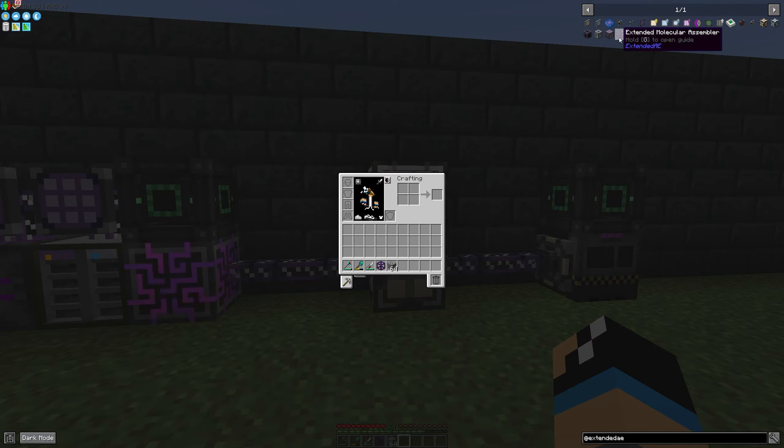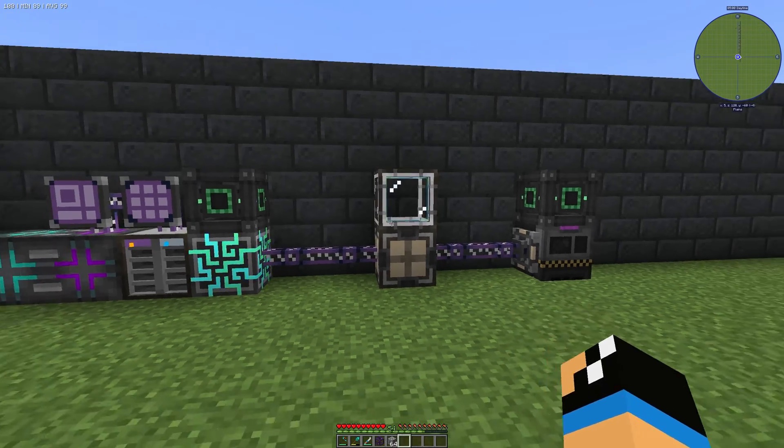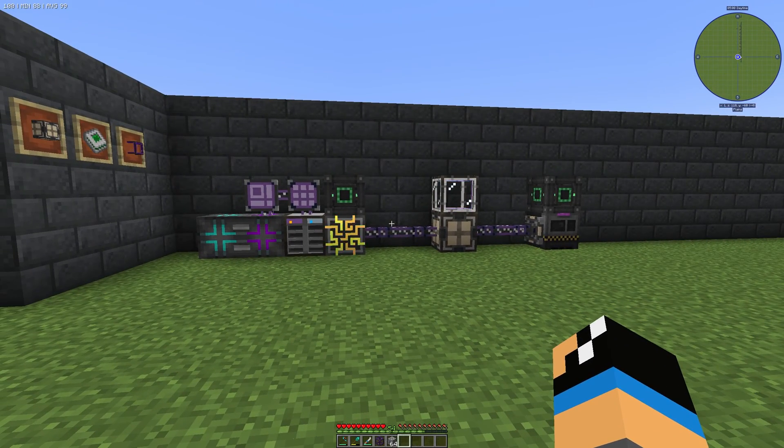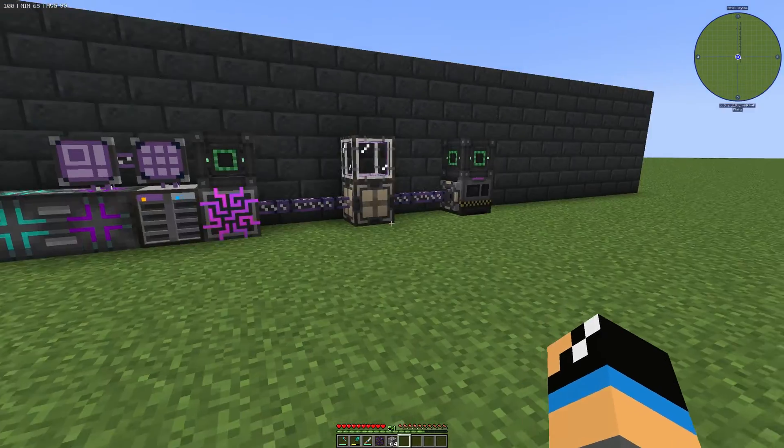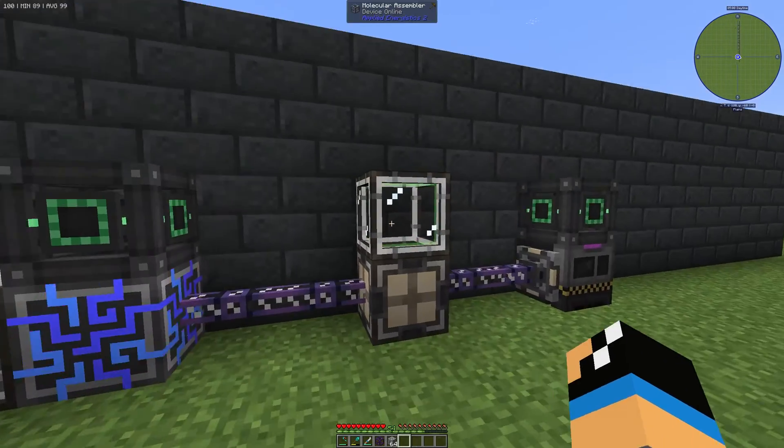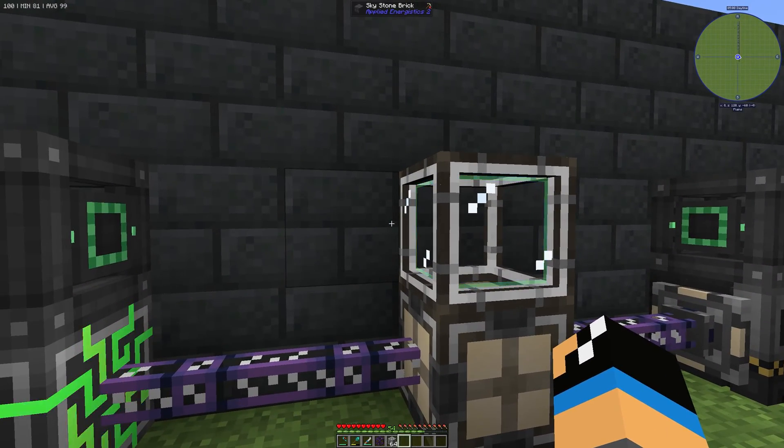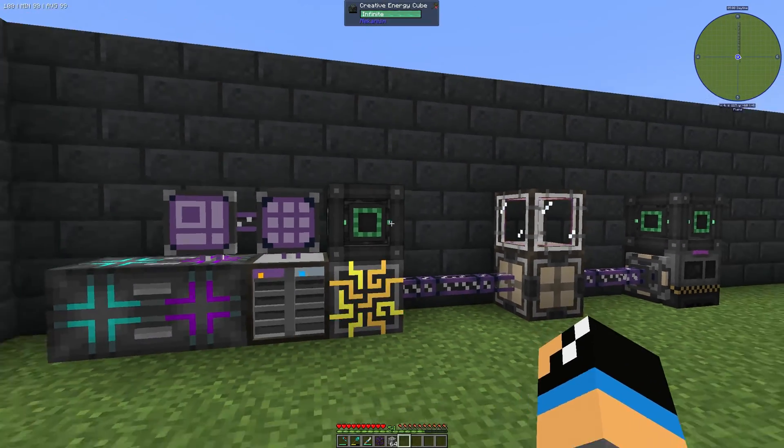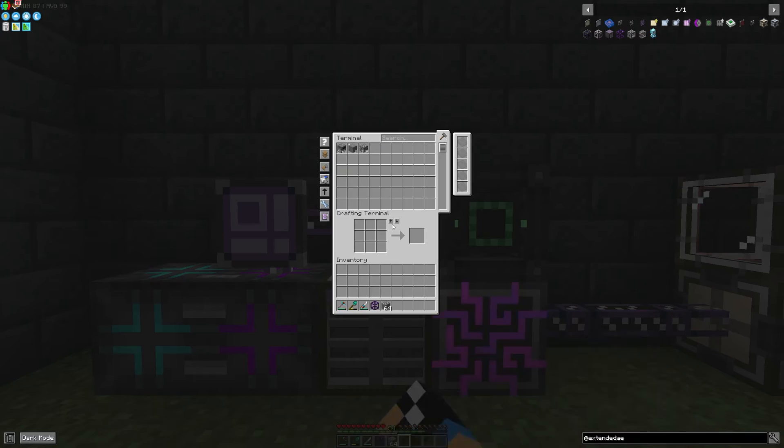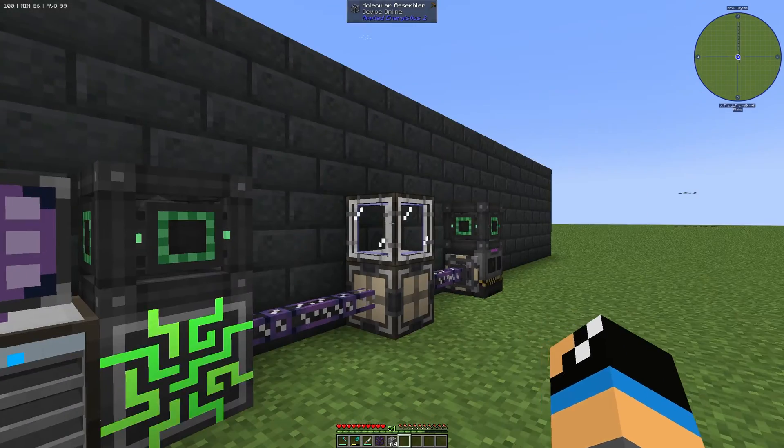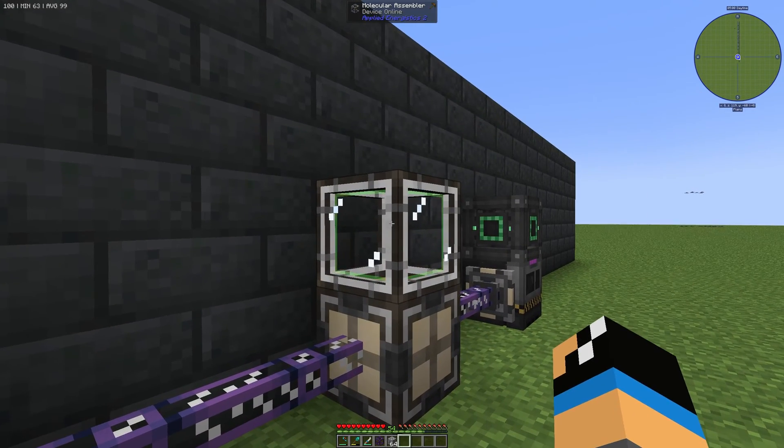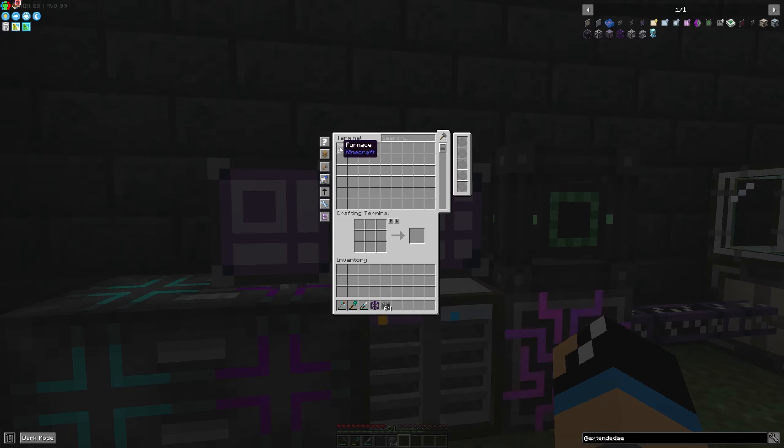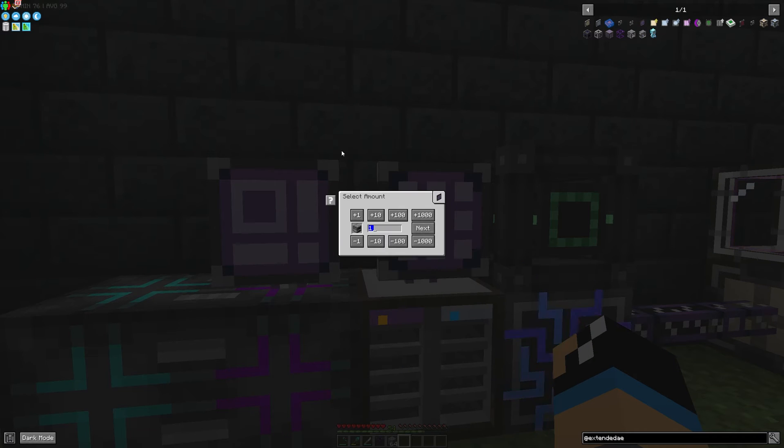I will show you how you can increase this dramatically with the extended one. Here we have the normal molecular assembler, and we want to produce some furnaces.